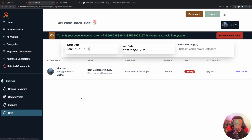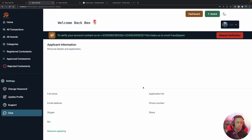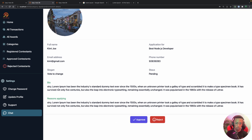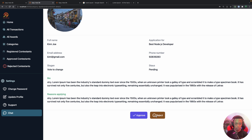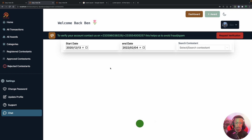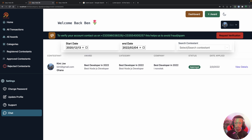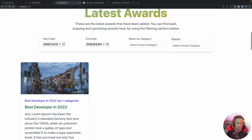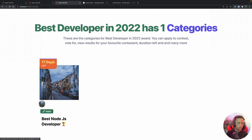In the dashboard the admin can manage applicants — filter, reject, or approve them. Viewing the application details shows the user's full name, email, slogan, bio, and other info. Clicking Reject removes them from the contest; clicking Approve moves them to the approved contestants list, where the admin can also add votes manually.